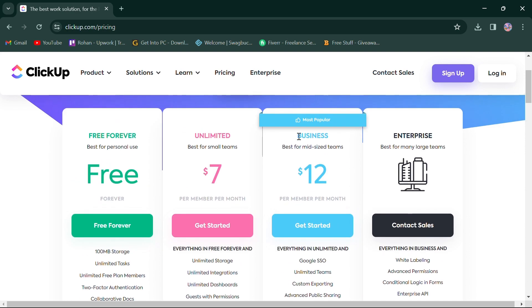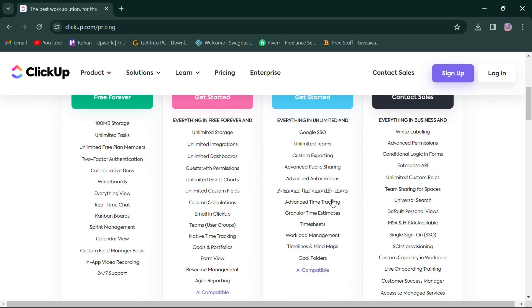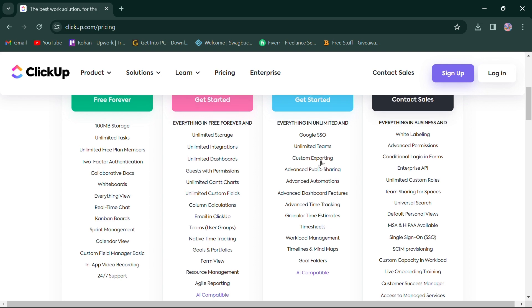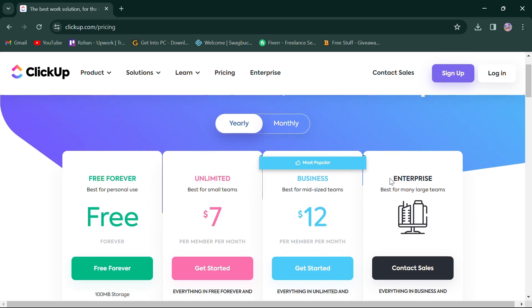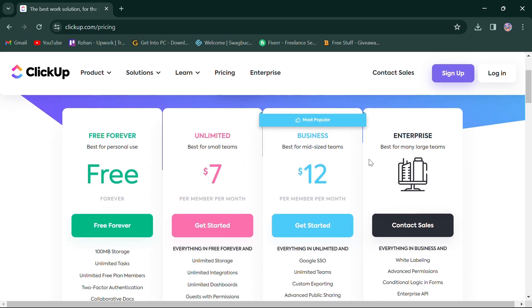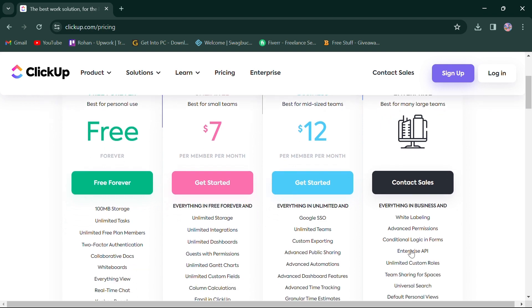Third, business for $12 is best for mid-sized teams, offers everything in unlimited with Google SSO, custom exporting, and more. Last, enterprise plan for custom price is best for large teams, offers everything in business, and more advanced features.